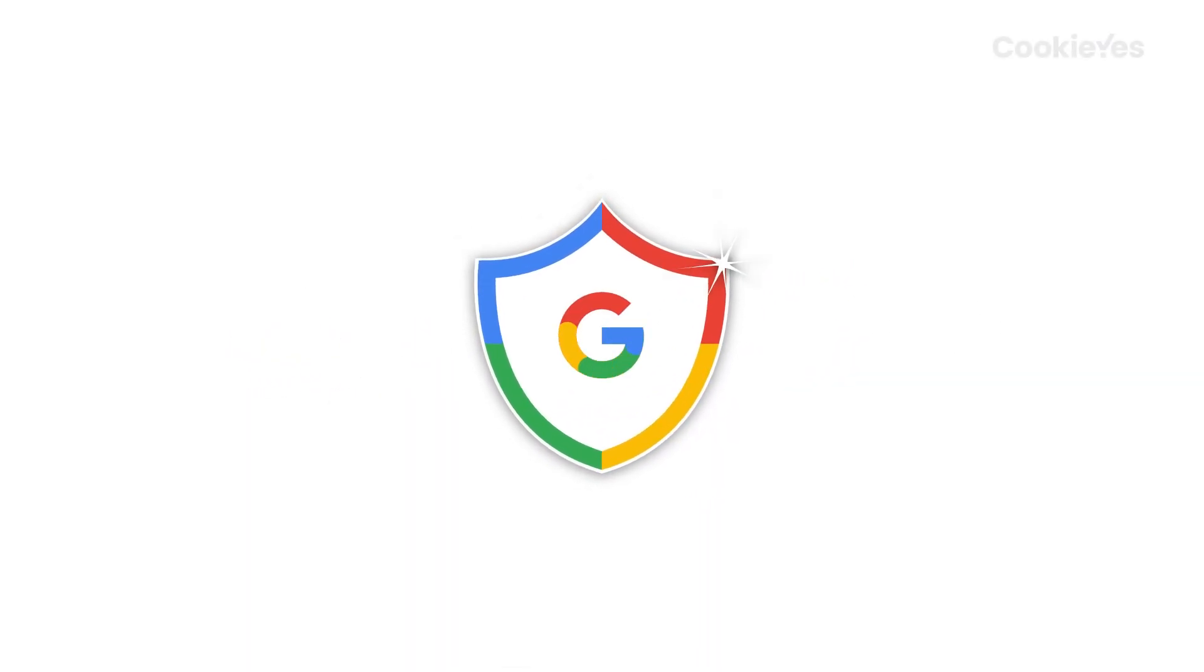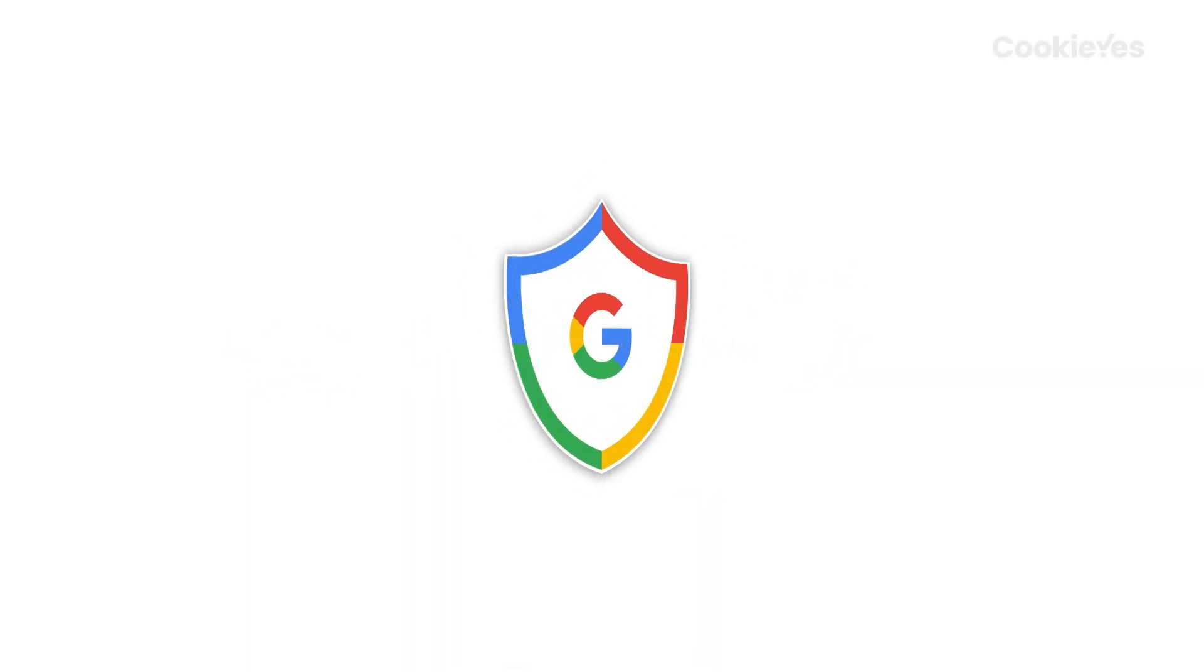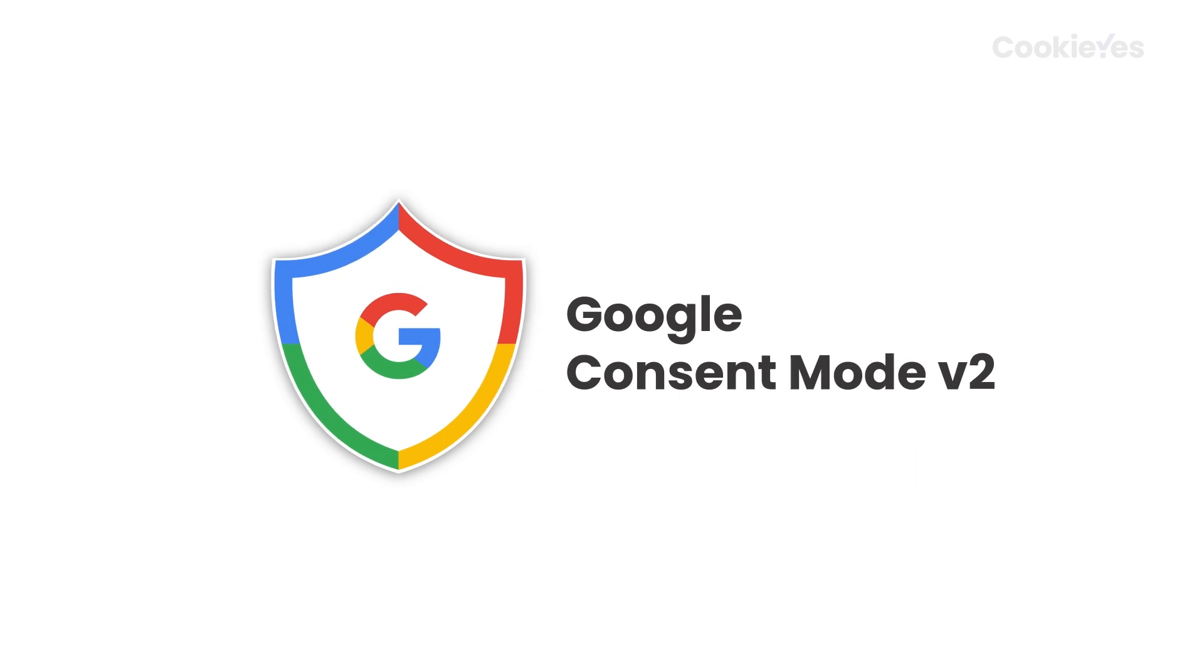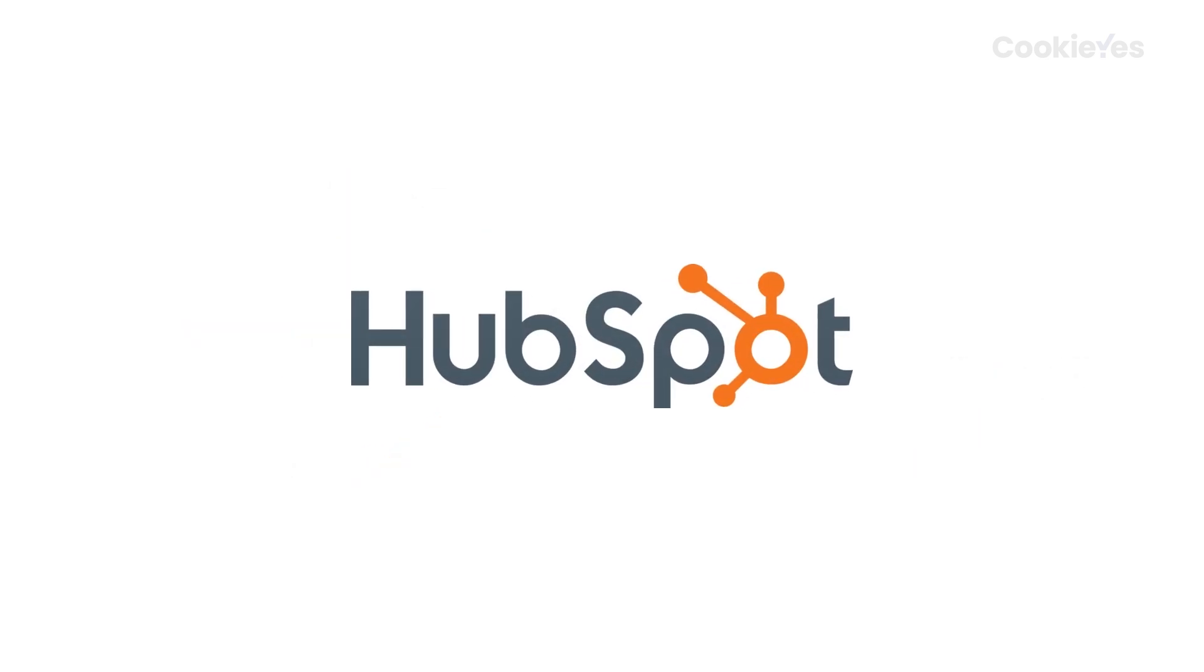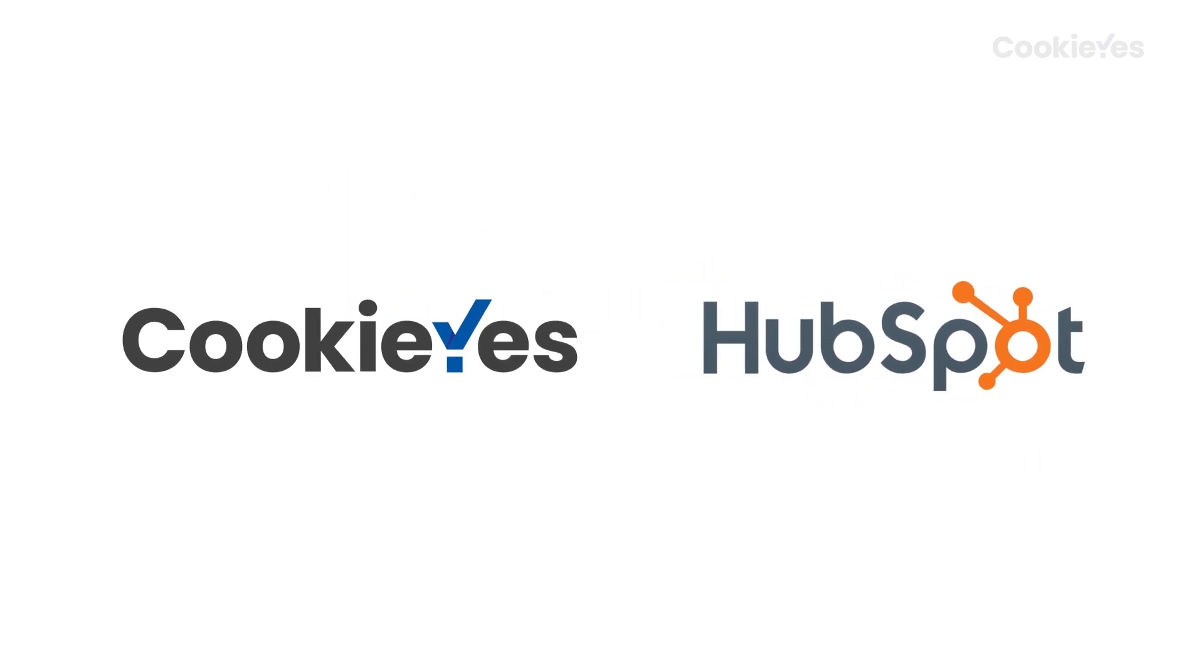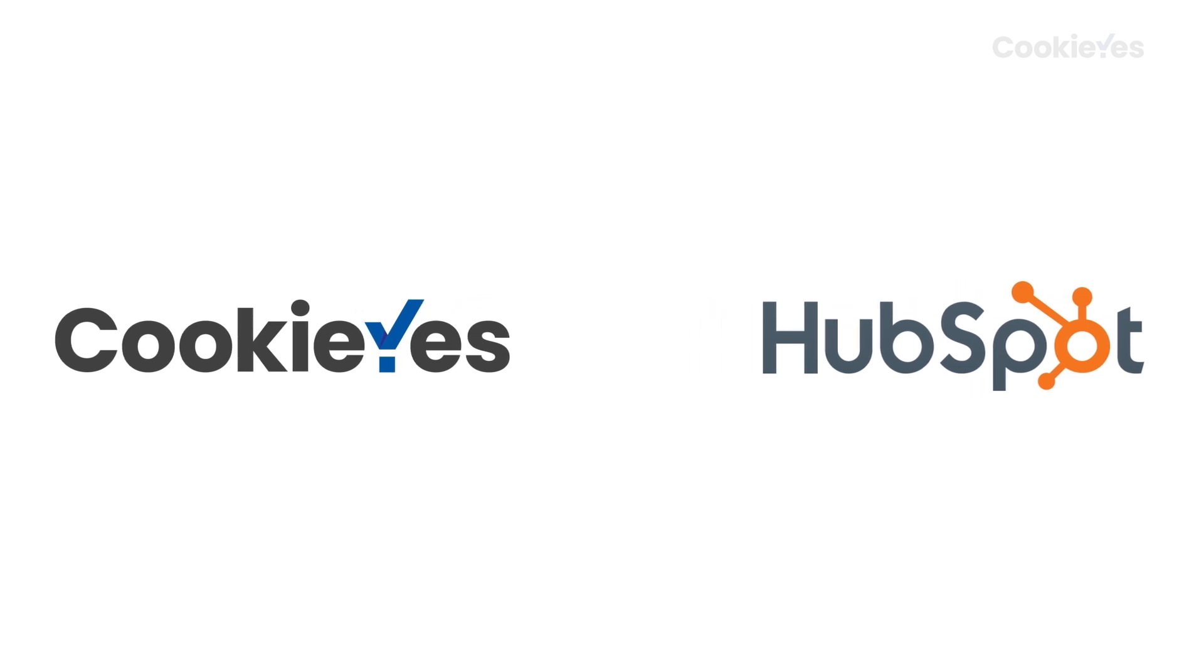Welcome to our guide on integrating Google Consent Mode V2 on HubSpot using the Cookie Yes Google Tag Manager template. Here's how to get started.